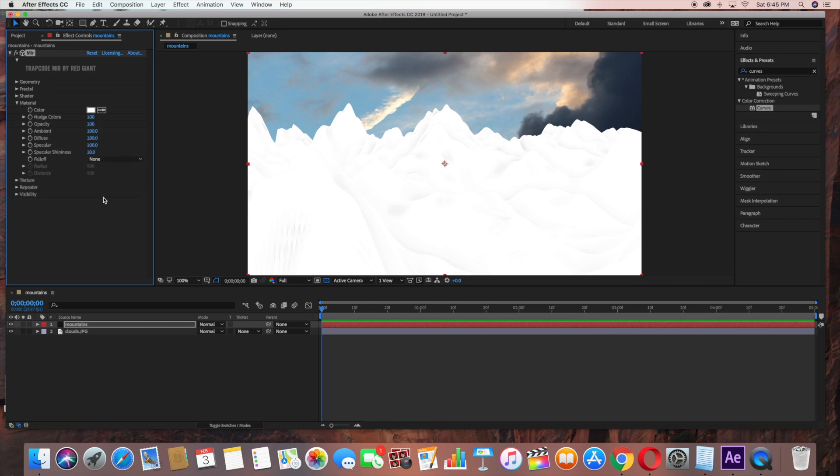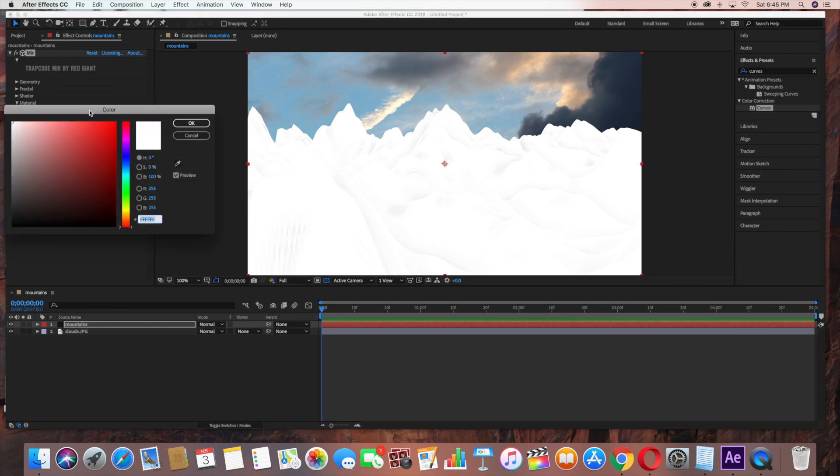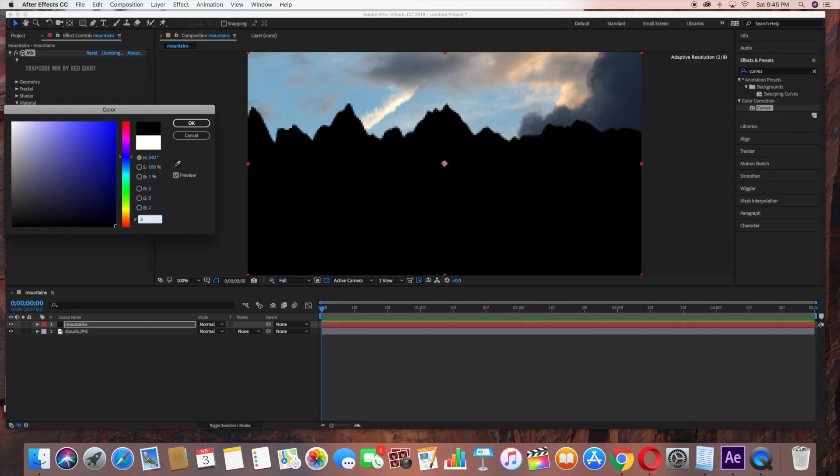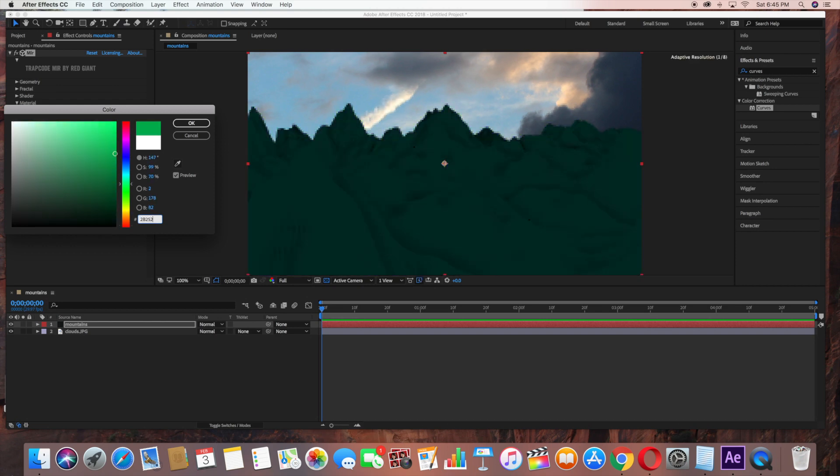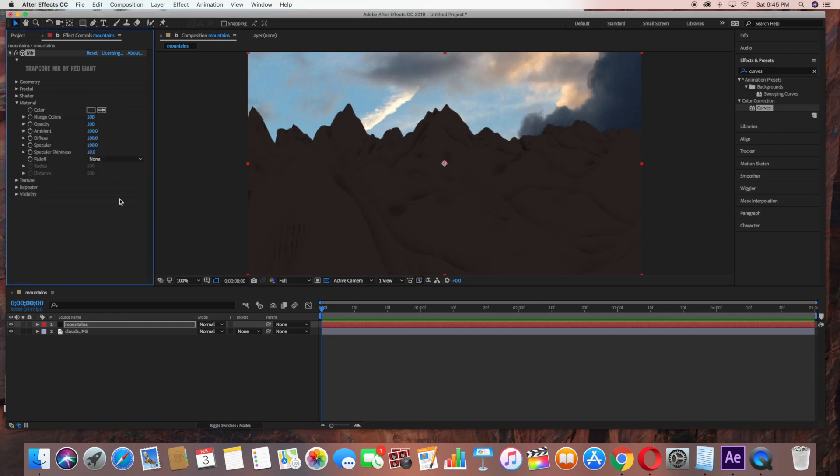Then under Material, change the Color. We're going to change this to a brown color, which is 2D2523. The Specular, bring down to 68.